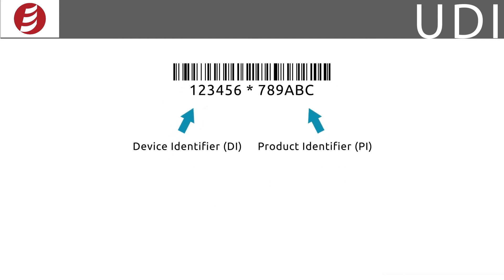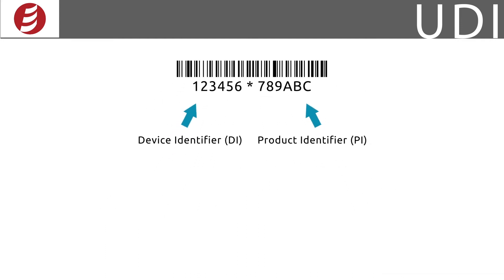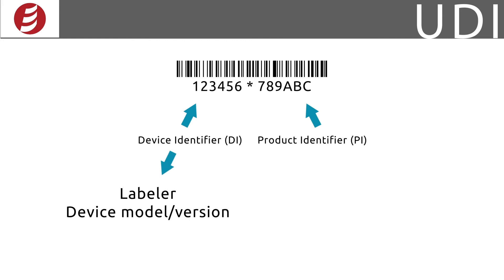The DI portion is what is submitted to the GUDID. It identifies a labeler and the specific version or model of the device. If a new version or model of the device is created, a new UDI is required.